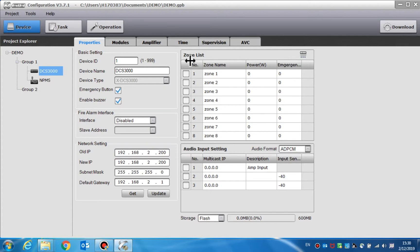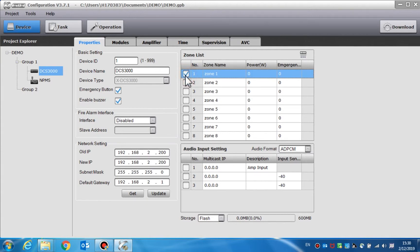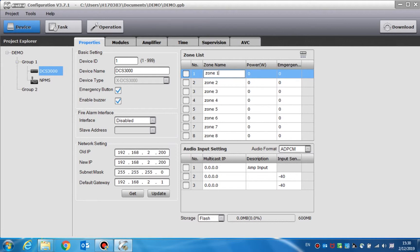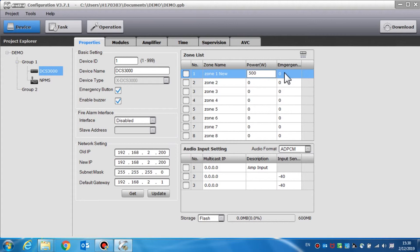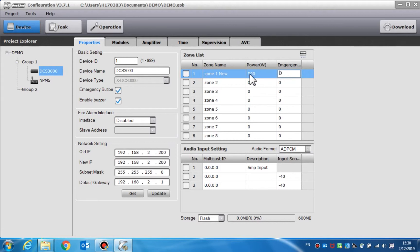The zone list setting allows users to enable or disable the zones and add the description of the zone name and power. Select the check box to enable the corresponding zone. Click the zone name or the power to edit it. The power setting value is only used to determine if the amplifiers are appropriate. The emergency volume of each loudspeaker line can be set and the ranges are from negative 10 decibel to zero decibel.